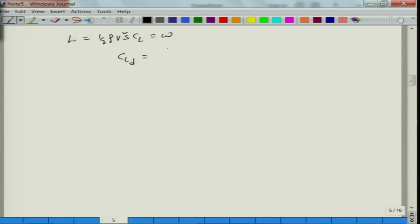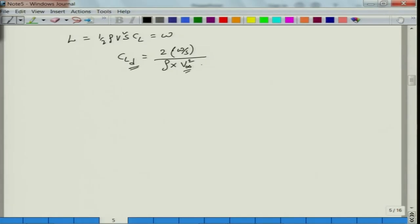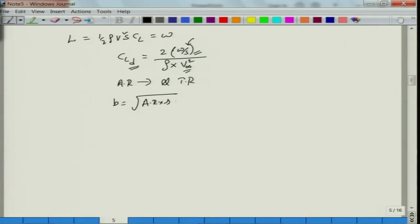CL design from the level flight conditions is: CL_design = 2 × (W/S) / (ρ × V²), where ρ is the density at that particular flight altitude and V is the flight velocity. So we observed that for a given flight velocity or mission requirement, with the variation of W/S, there is a variation of CL design.